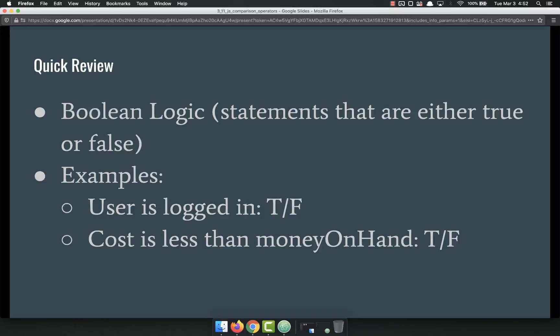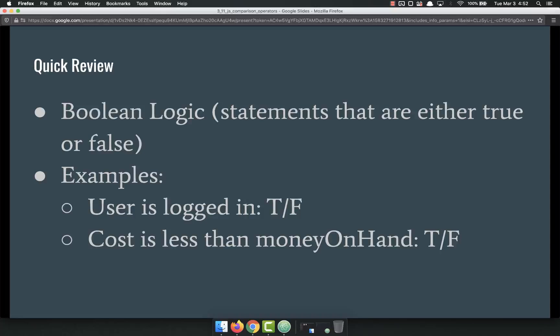Another thing is that the cost is less than the money on hand. So if it costs less than the money I have, I can purchase it. If it costs more, I cannot purchase it. Those are just two examples of Boolean logic. It's either true or false.